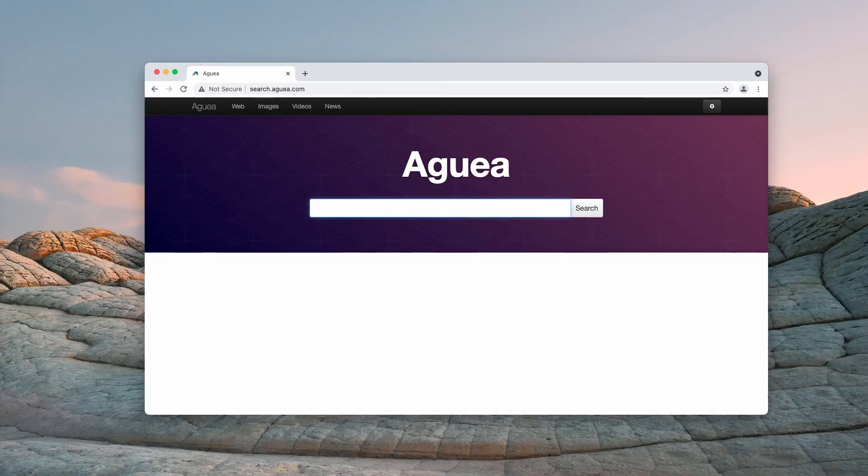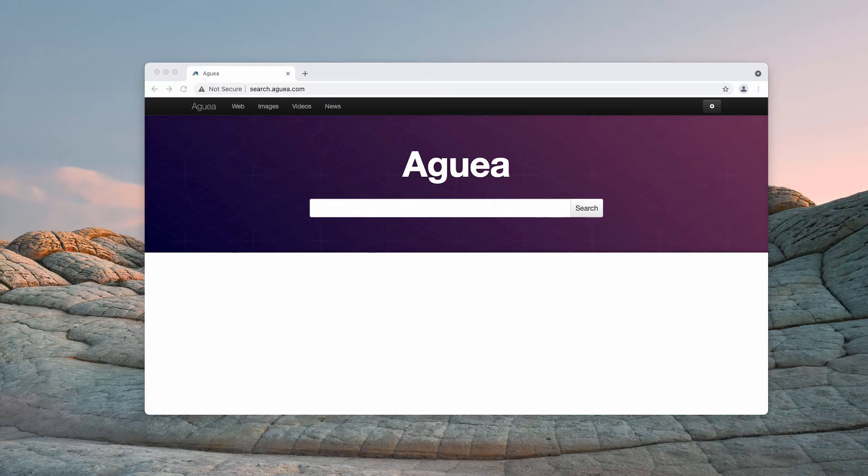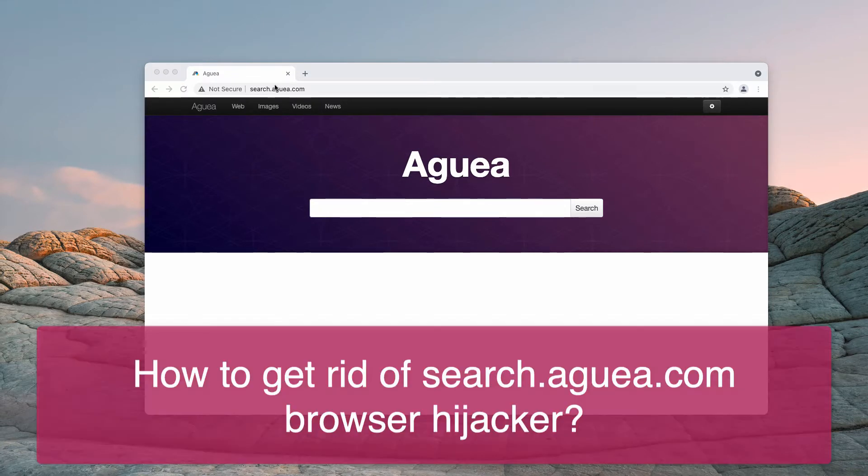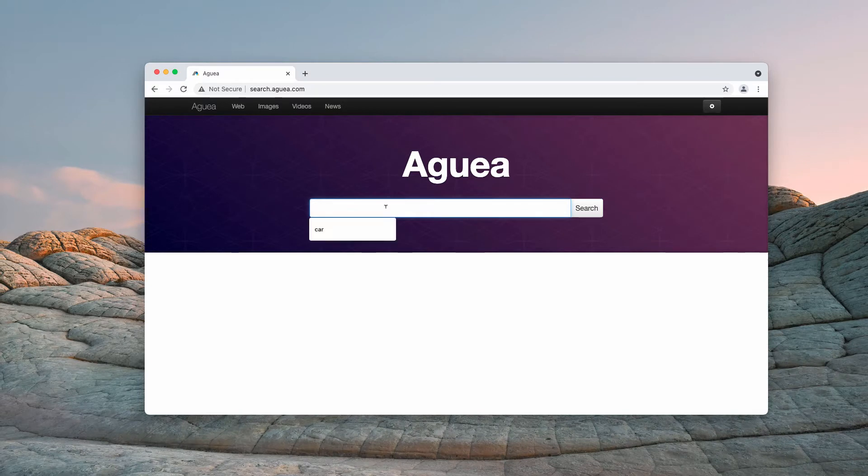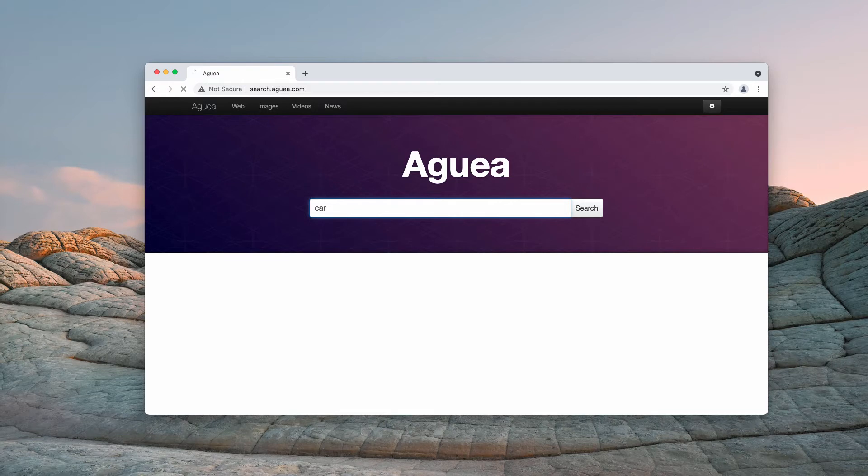This video guide will give you instructions to get rid of the browser hijacker called search aguea.com. As a browser hijacker, Aguea tries to promote a fake search engine not selected by the user.